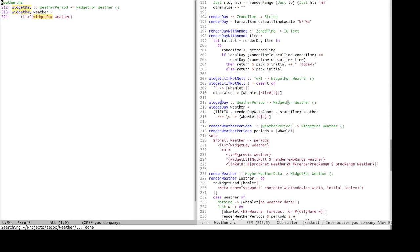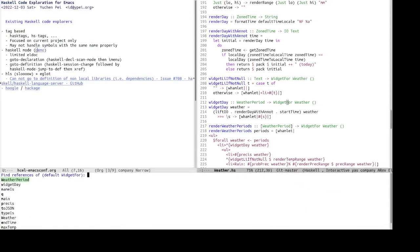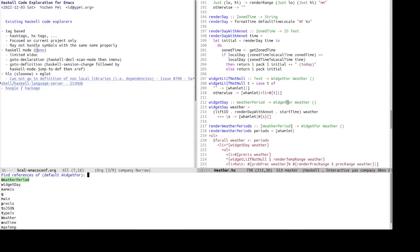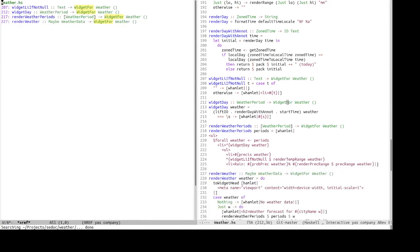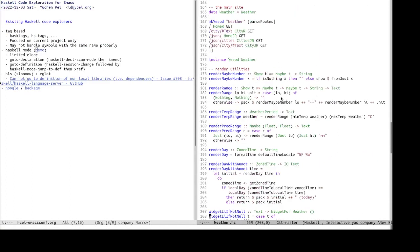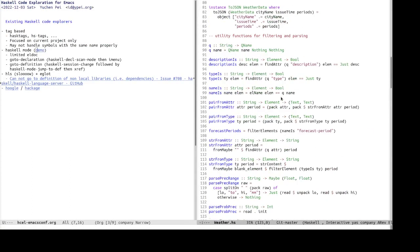Right. So find references also works. And somehow for the function, for this file. And how about widget4? Right. So it does not, it works for widget4 too. Okay.